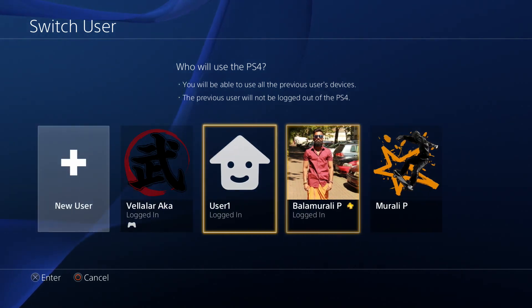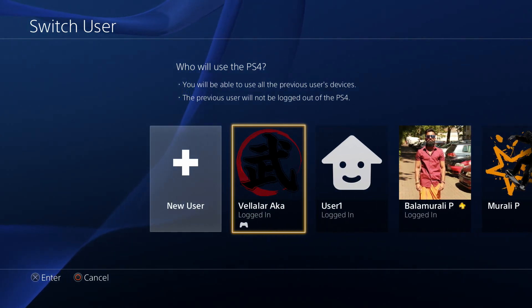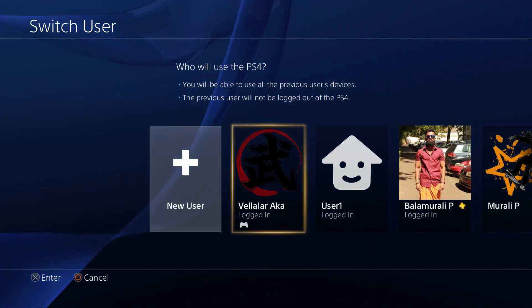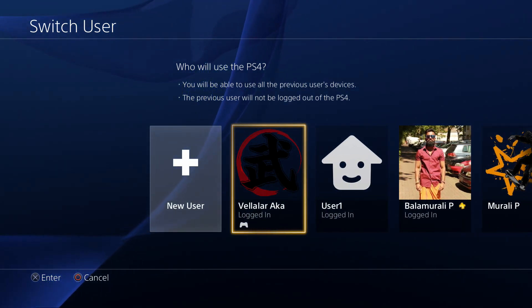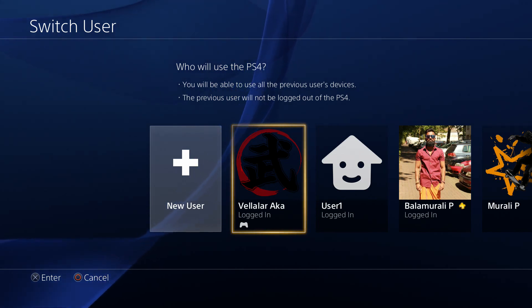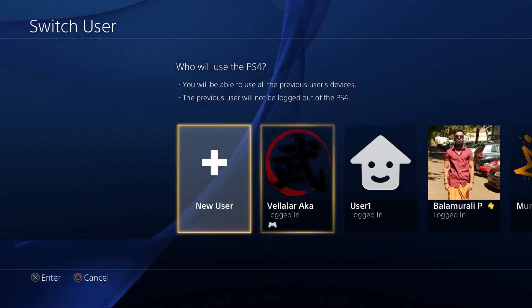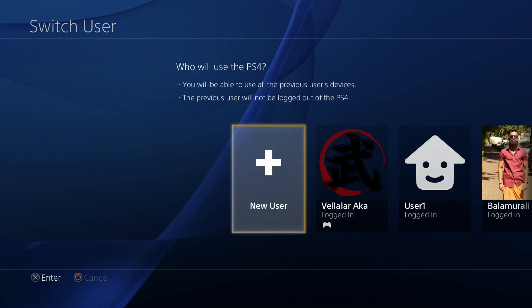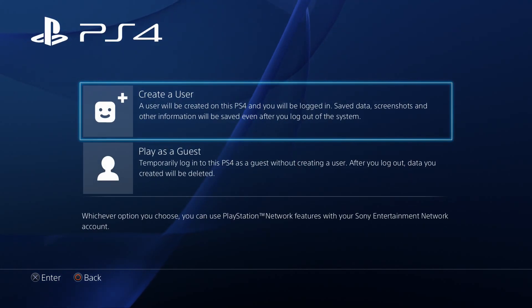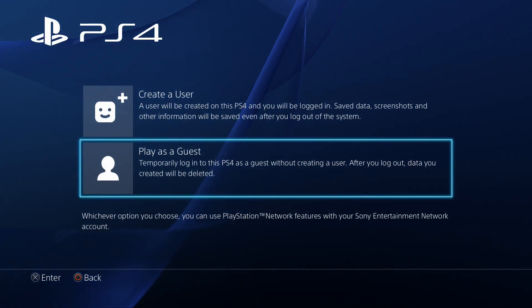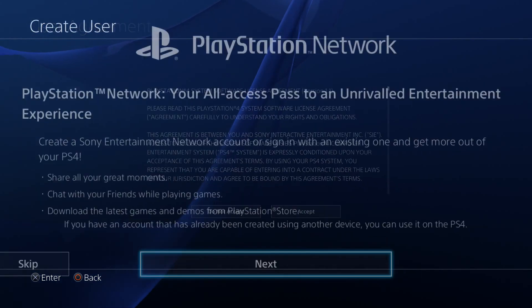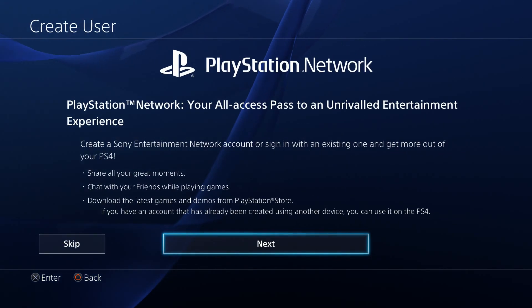We already have a place like this. If you have a place like this, you can use a new user. Accept. Next.